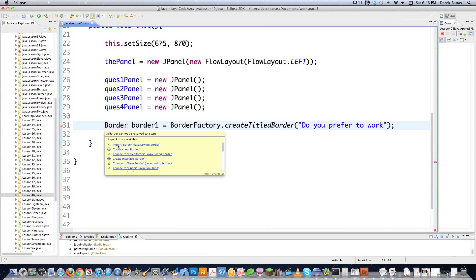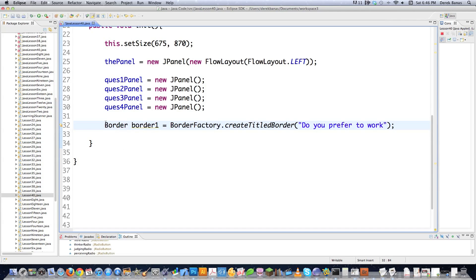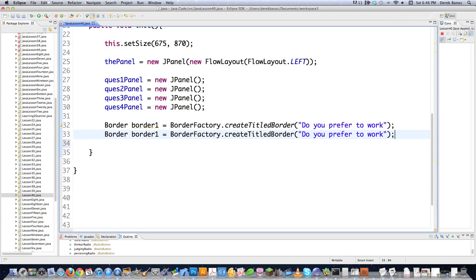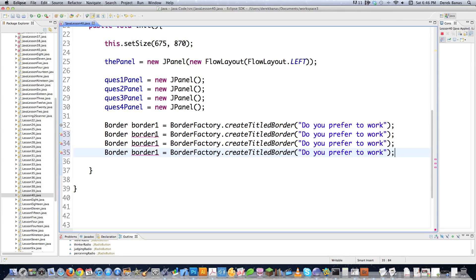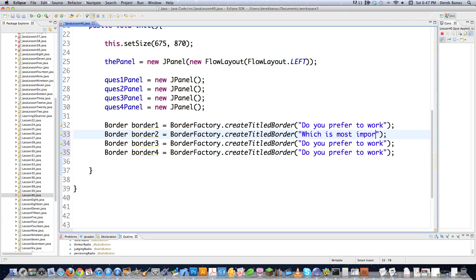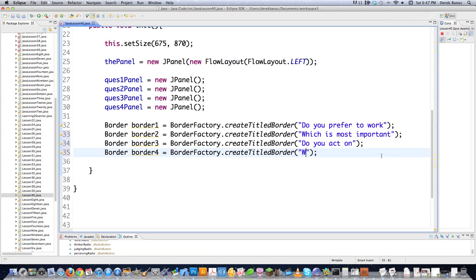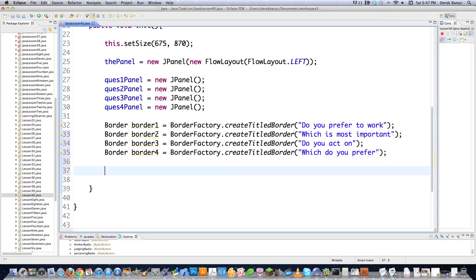Border is underlined, so I'll go import border and now we've got that border library inside of there. We're going to create four of these because there are four panels — border2, border3, and border4. Then we change our questions: 'Which is most important?', 'Do you act on?', and 'Which do you prefer?' All those questions are going to be available in there, and then we need to solidify these question panels by setting the borders around them.